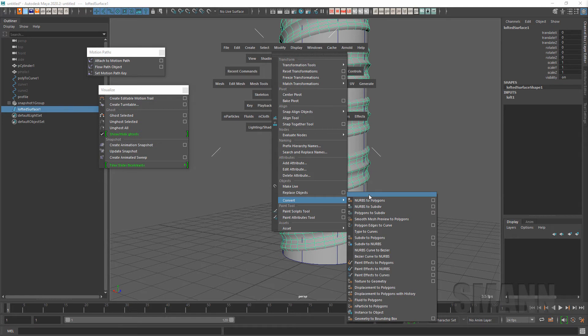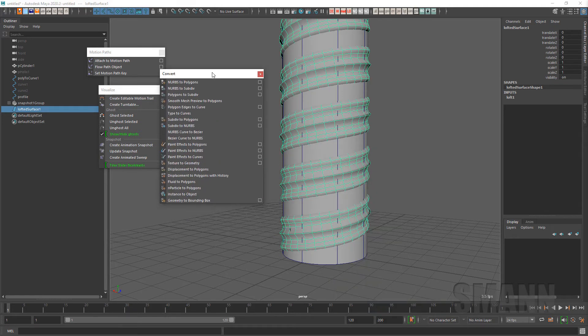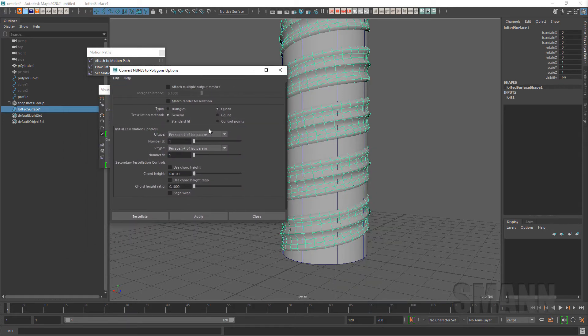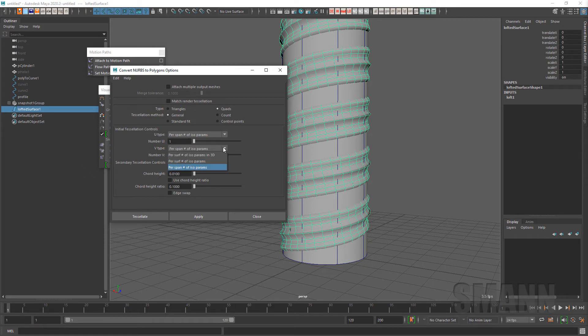And then when you're done you can go into Modify, Convert NURBS to Polygons. And for this, I almost always use per span, number of isoparms, one per span, number of isoparms, one for V.